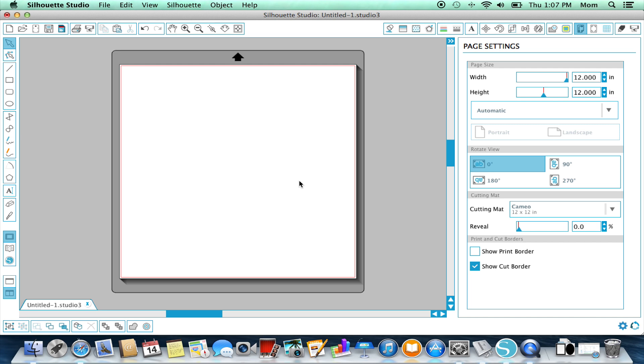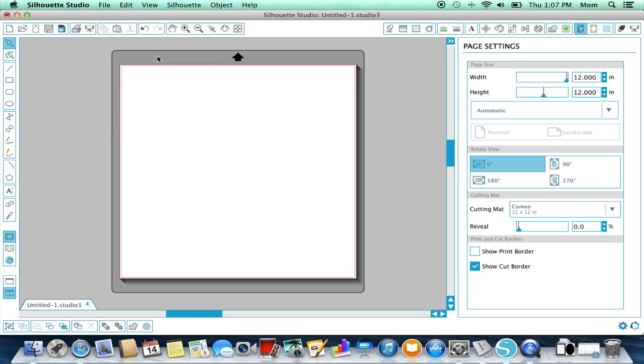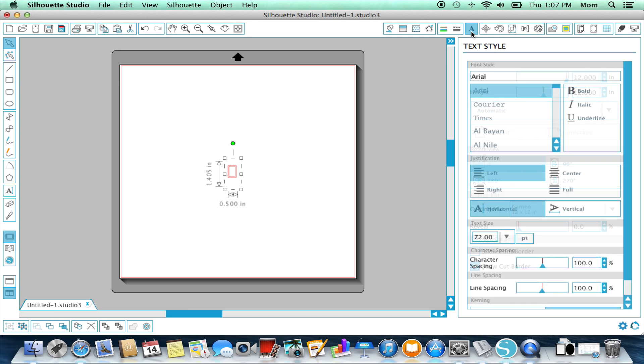And then we can go to Silhouette Studio and we can paste from the menu Edit Paste, or Command V, and we get a rectangle. It looks like maybe this didn't work, but we haven't selected our font yet.